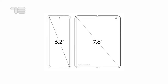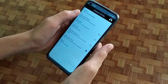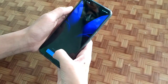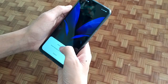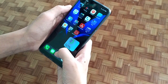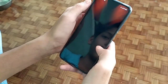Since the Z Fold 2 has a 22.5 to 18 aspect ratio, you'll have to tick the box called 'Keep Aspect Ratio' and then set the wallpaper. The wallpapers come in two colors: blue and bronze.